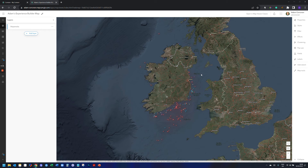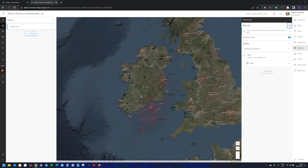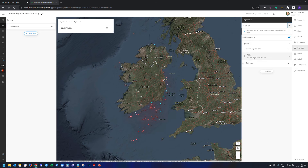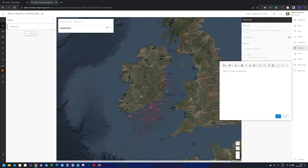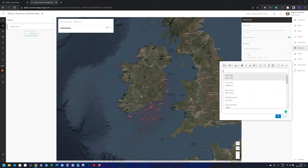If your data set has full coverage, there's no need to do a filter. Now, to enable the hyperlink I'm going to click on Pop-ups. By default I have title and text. I'll click on the text field — click here to add text — and you can see I have an option to open up curly brackets to start adding attributes. As soon as I type the open curly bracket, I get a list of all the fields in my attribute table.